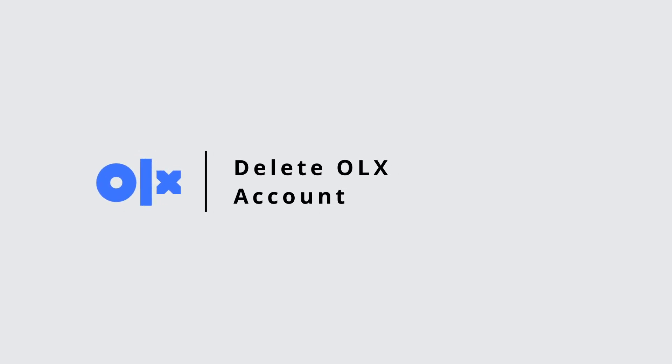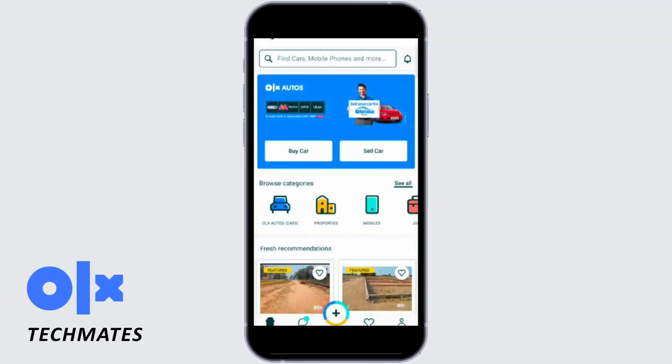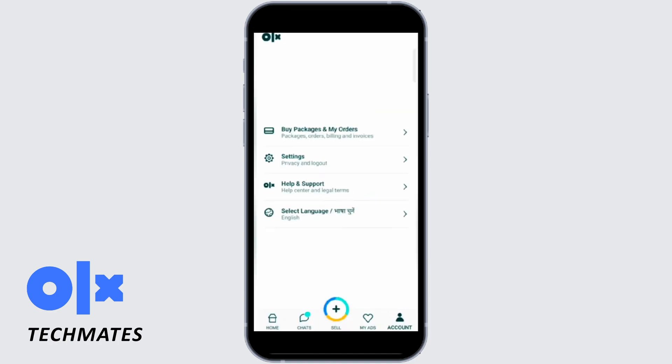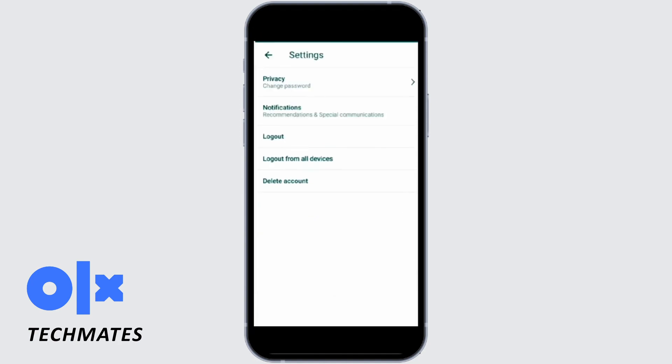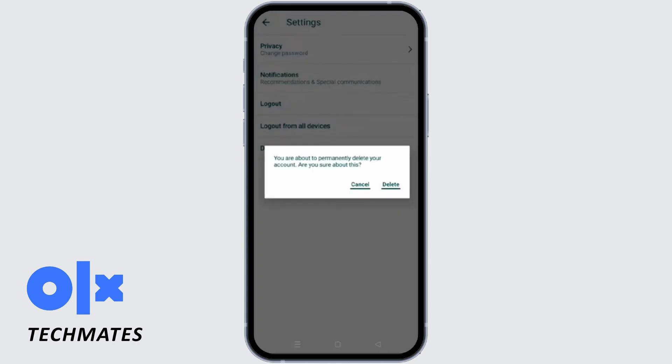To delete your OLX account, tap on the account option at the very bottom of your application. Once you are there, go ahead and tap on settings. You will find delete account at the very bottom — tap on it, then tap delete again for confirmation.